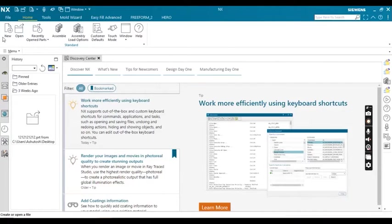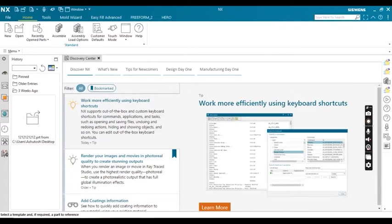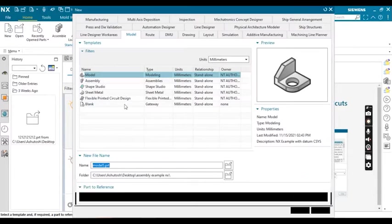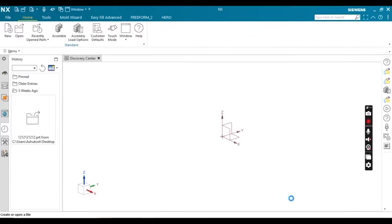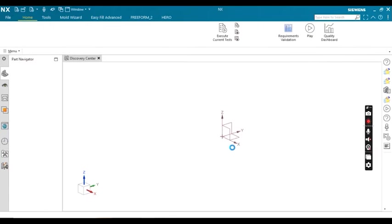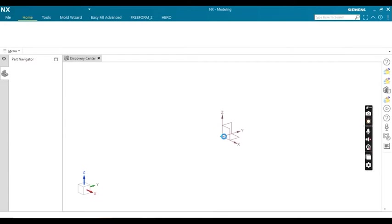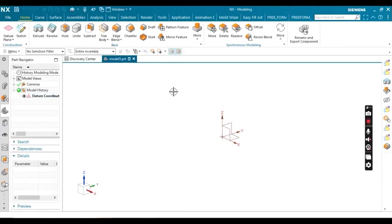In this video, we are going to see how to change units while drawing a sketch or creating parts. First of all, take a new model sheet and click OK. Next, I'm going to create a sketch. Click on sketch and select any plane—suppose I'm going to select the top plane, then click OK.